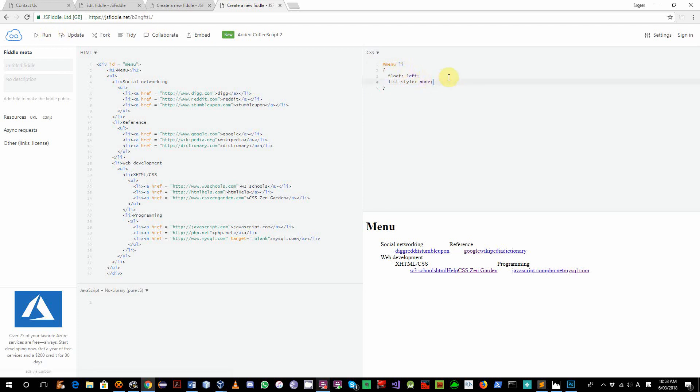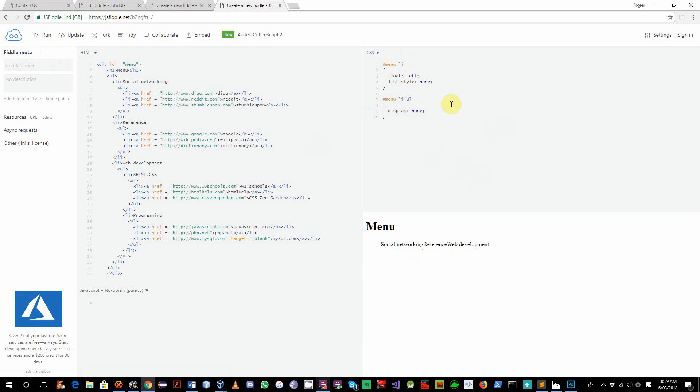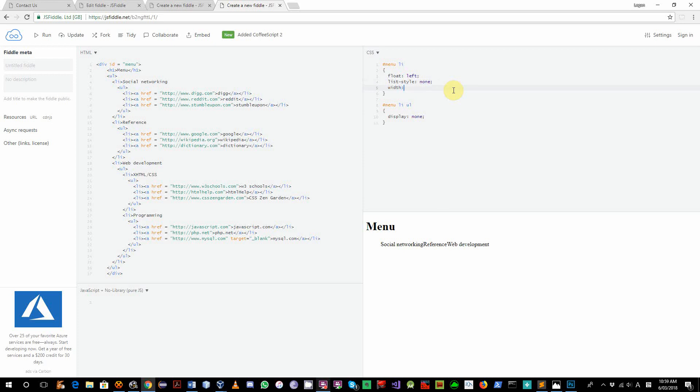We're gonna get rid of the foliage, we're gonna make invisible the nested list so only the top level is visible. Spread them apart.